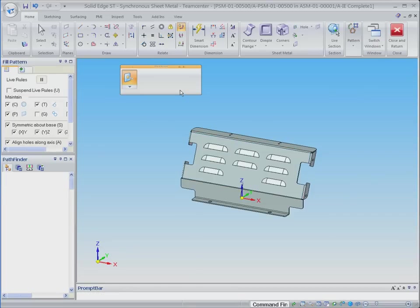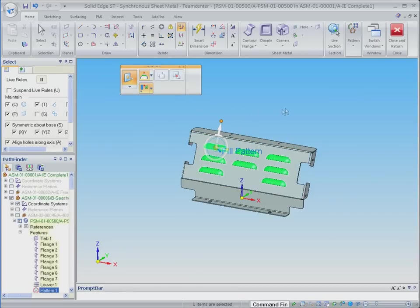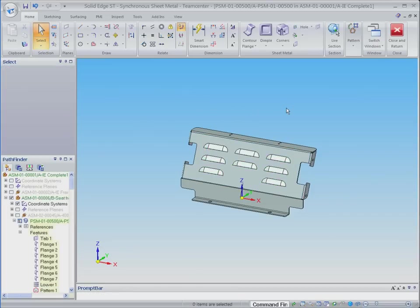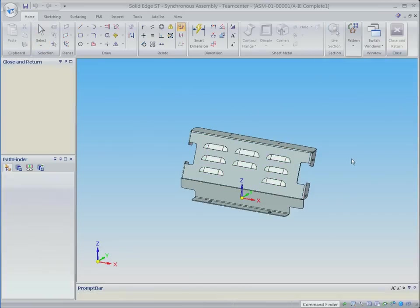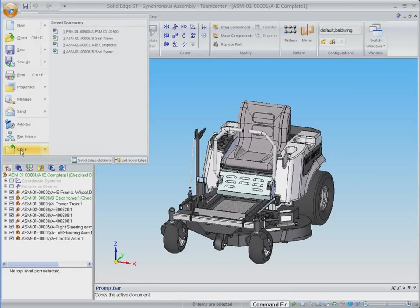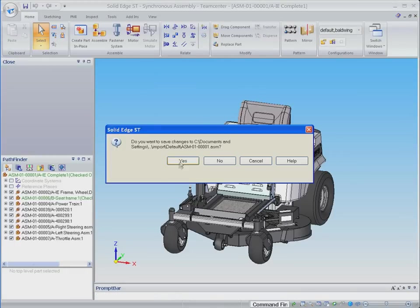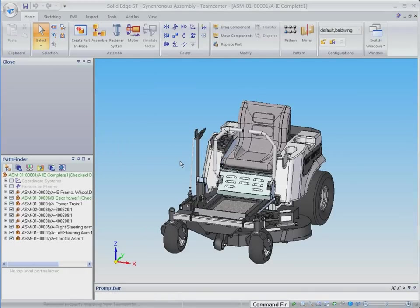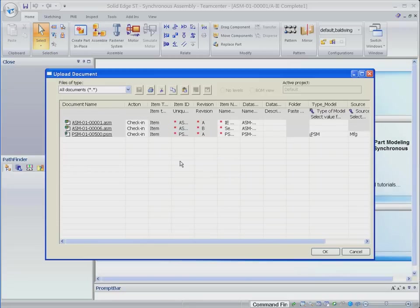When we have completed our design work and exit Solid Edge, the new part is saved and the modified top-level and sub-assemblies are automatically checked back into Teamcenter as confirmed by this dialog. Another example of transparent completion of data management tasks.